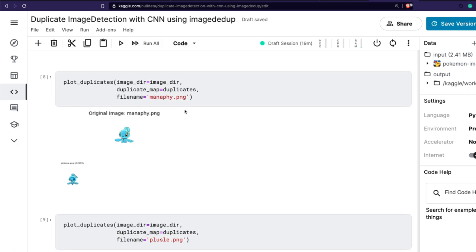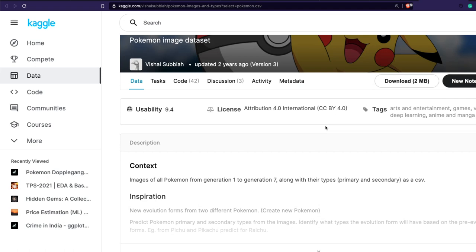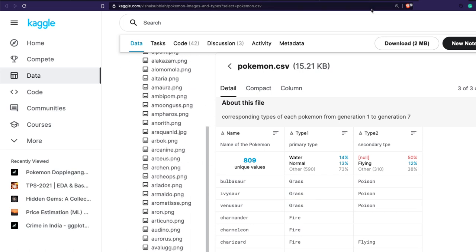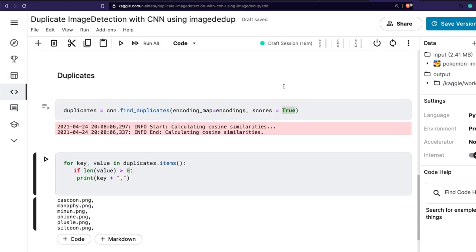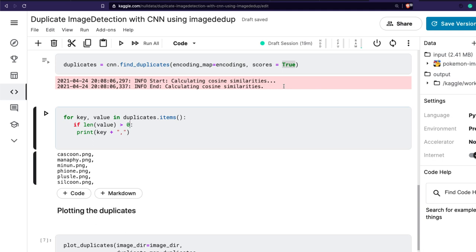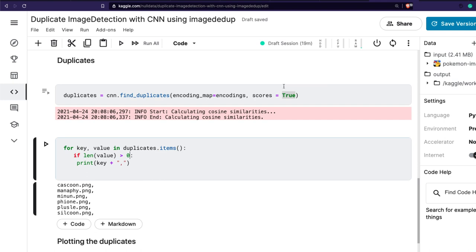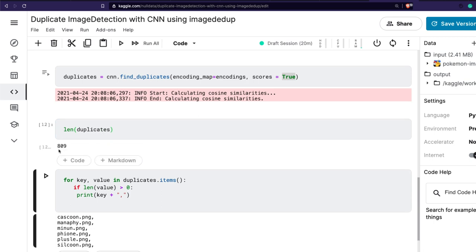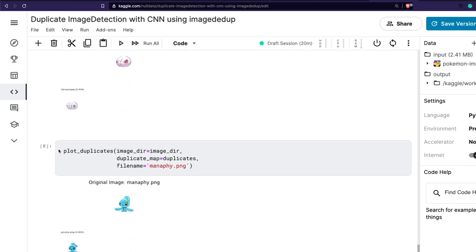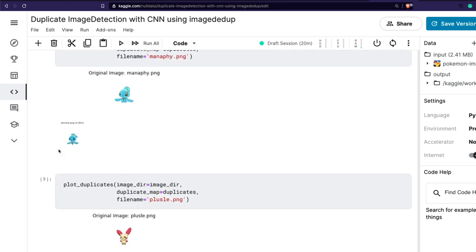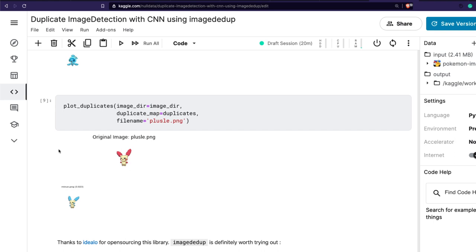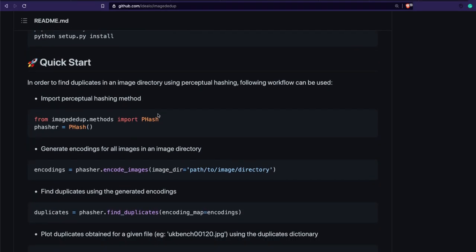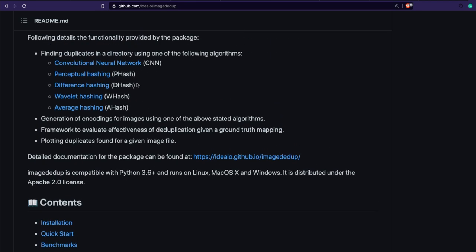Finally, Flaaffy is identified as similar to Miltank. So from this entire dataset of 809 images, with just a very few lines of Python code, we have identified three pairs of duplicate images — six images in total being identified by this algorithm using the CNN method. If you want to try this out with a different method, instead of CNN you can use PHash, DHash, or WHash and find out which one works best for your use case.